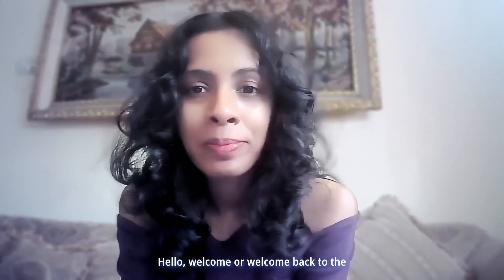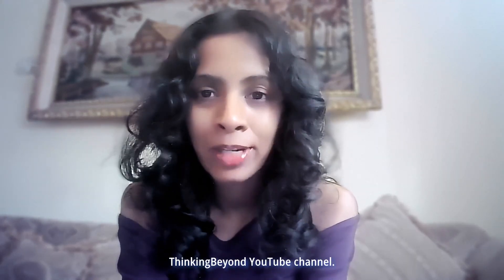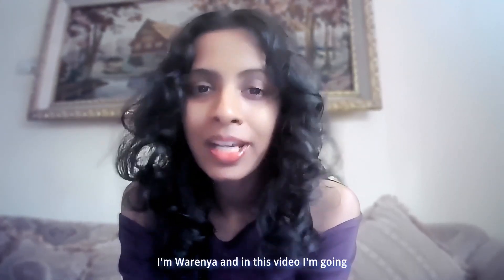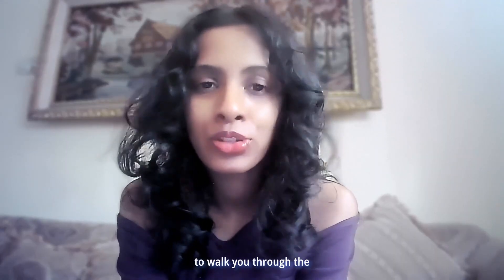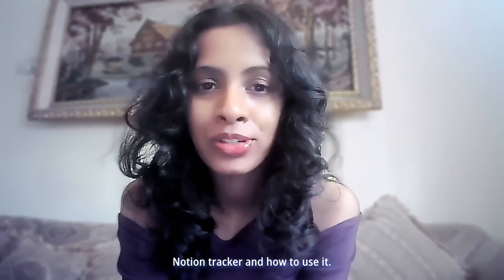Hello, welcome or welcome back to the Thinking Beyond YouTube channel. I'm Varenia and in this video I'm going to walk you through the Notion Tracker and how to use it.